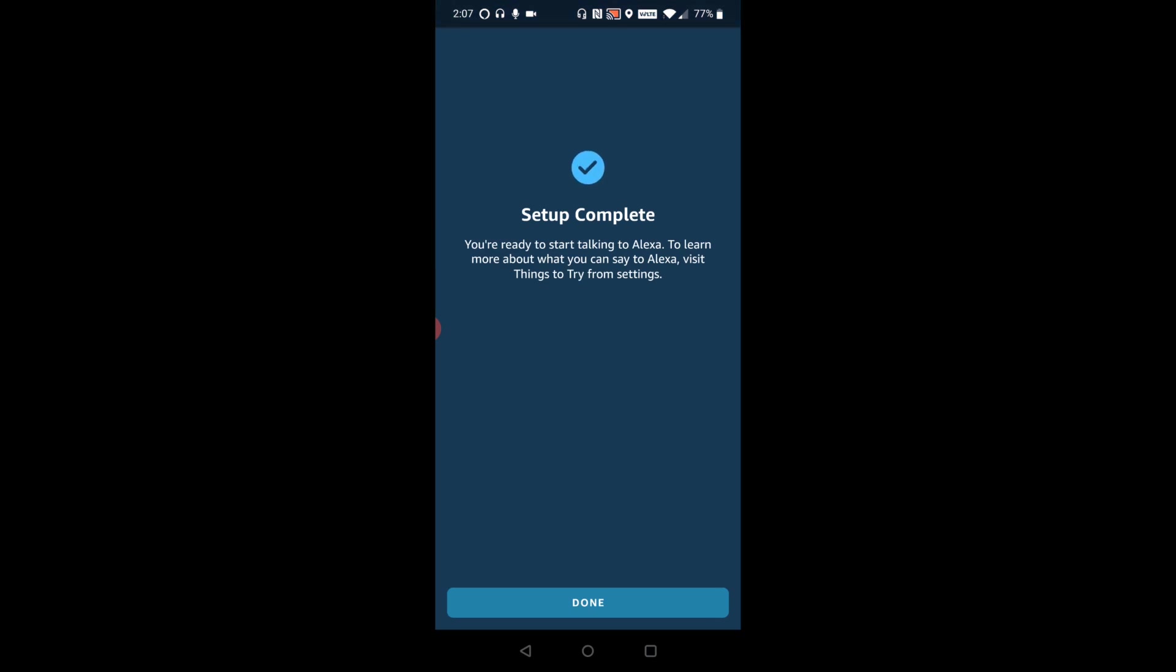Now it says setup complete. You're ready to start talking to your Amazon Echo device. To learn more about what you can say, visit things to try from settings. So then I'm going to go ahead and click done.